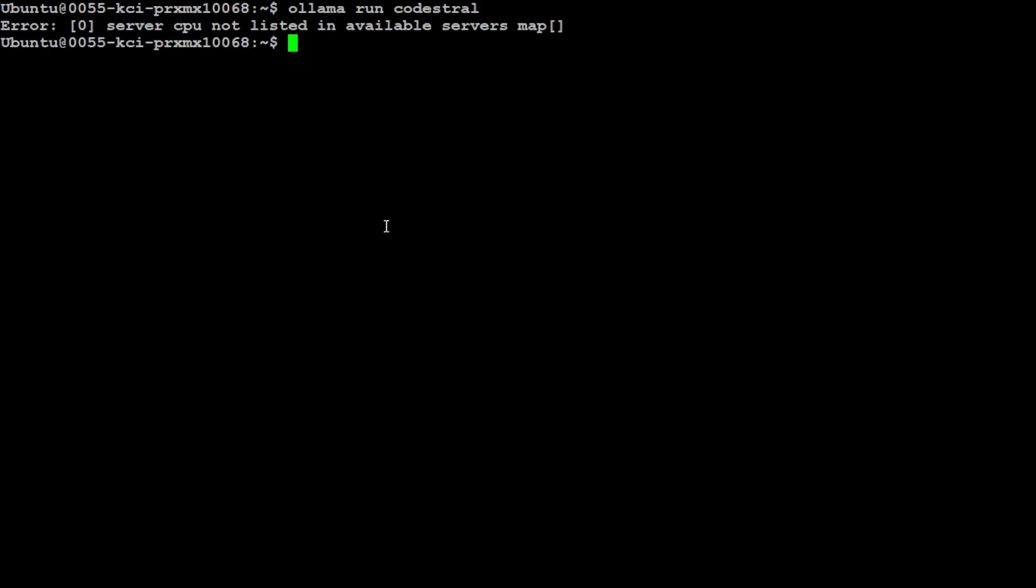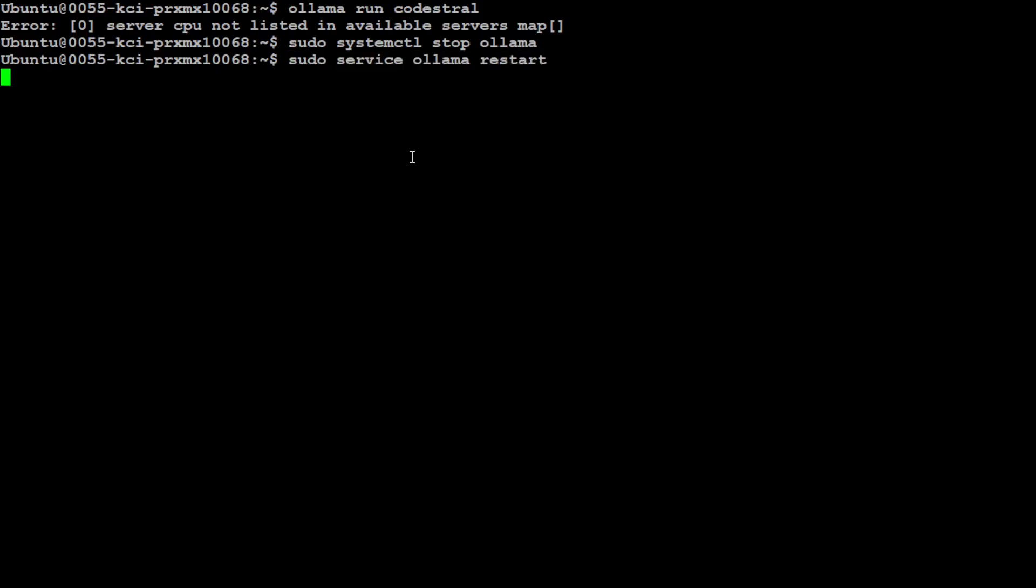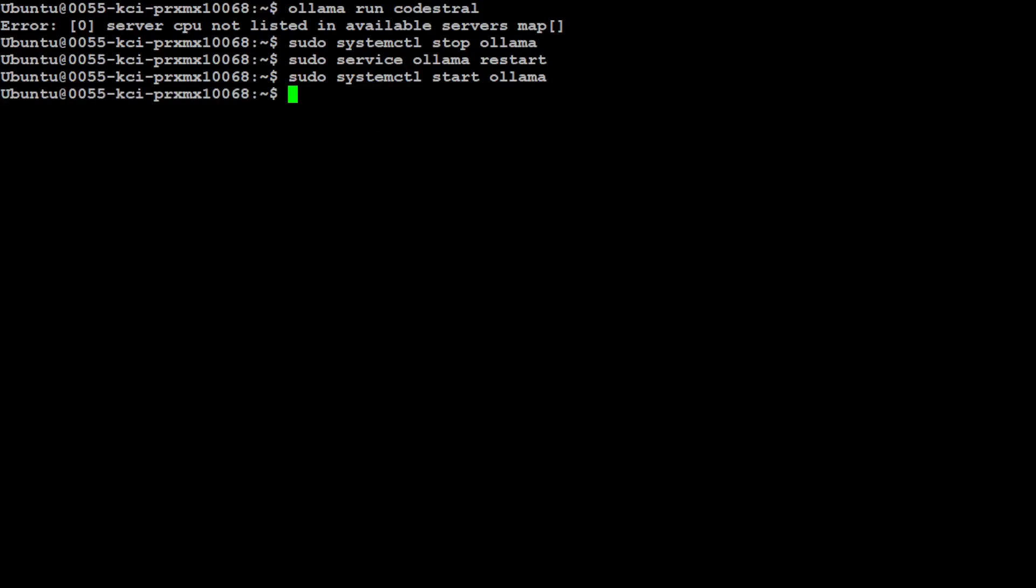First up, let's stop the Ollama service if it is still running. Even if it is stopped, make sure to run this command. Then run this service command to restart the Ollama service, and then do systemctl start ollama. That is going to start it.